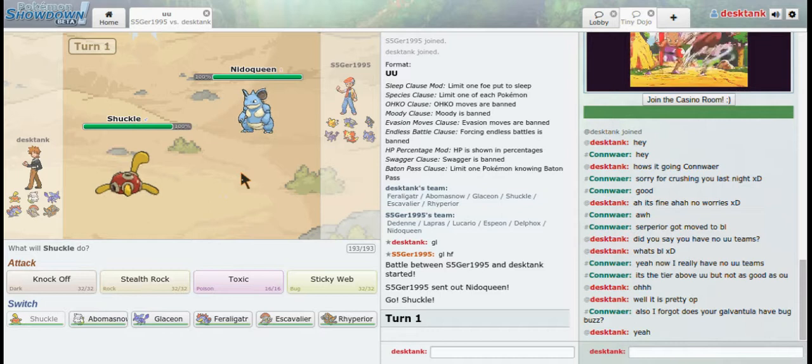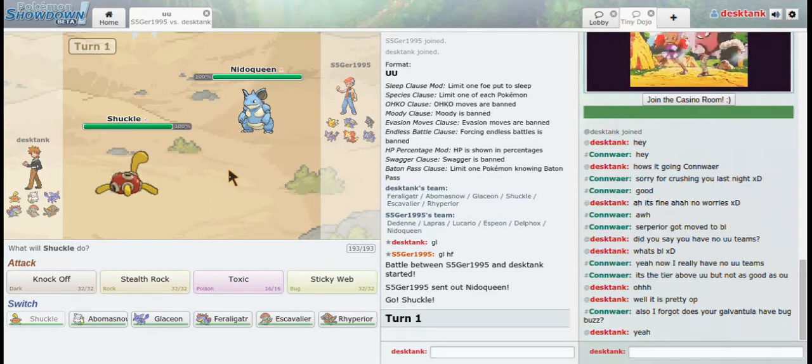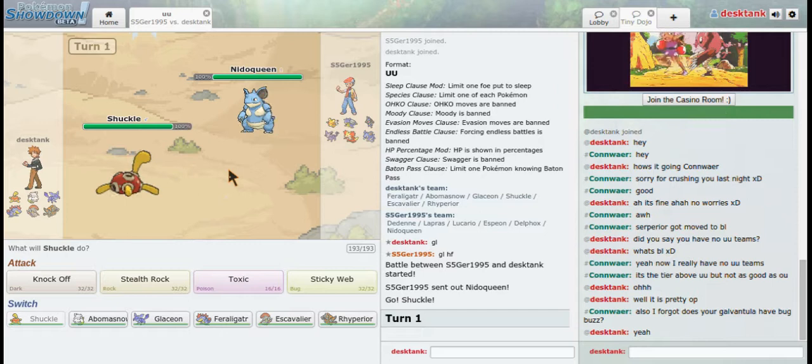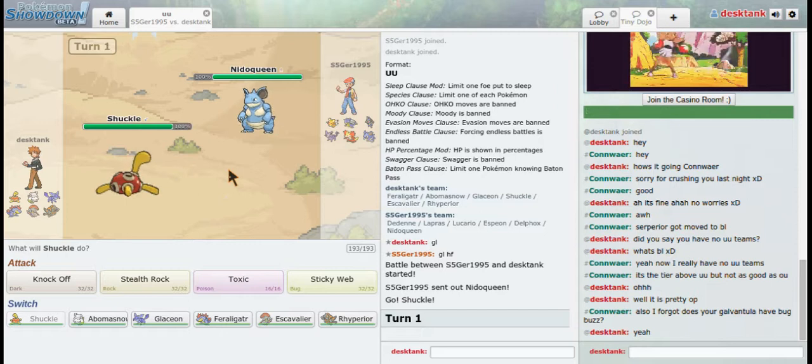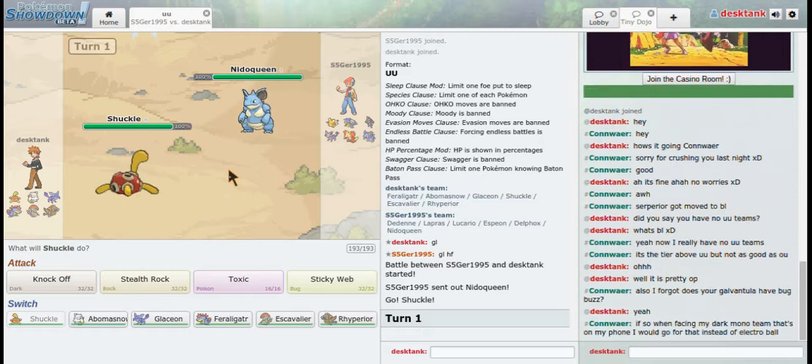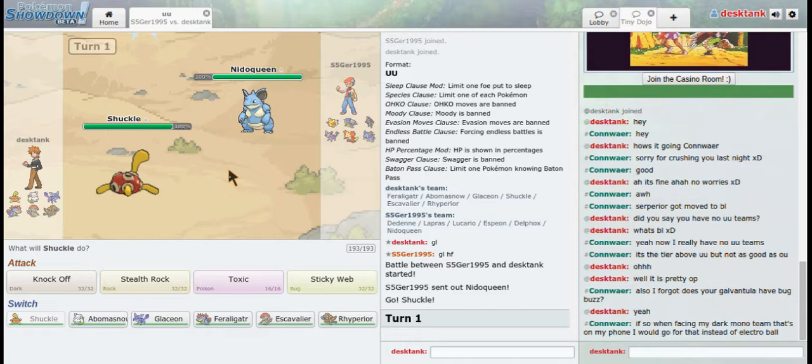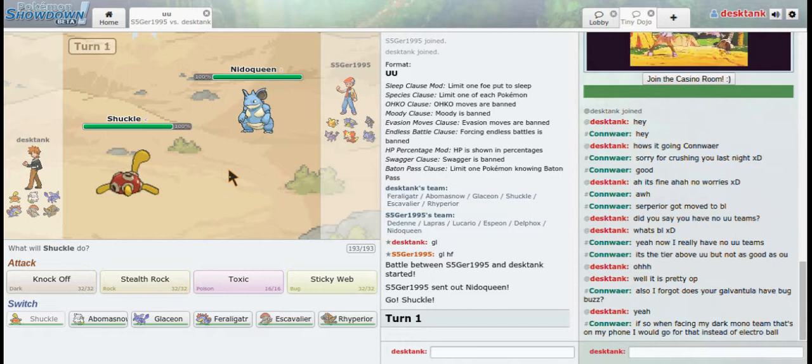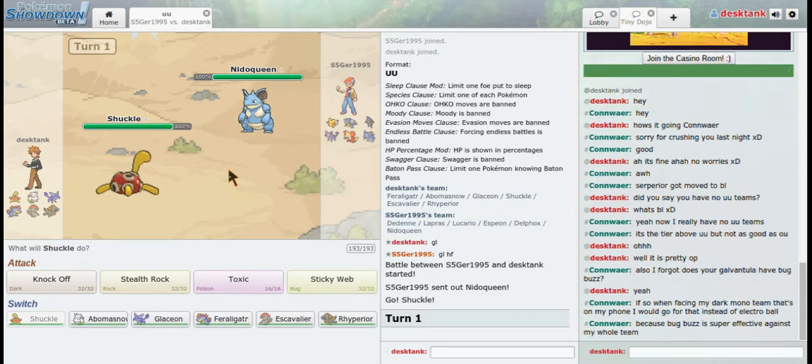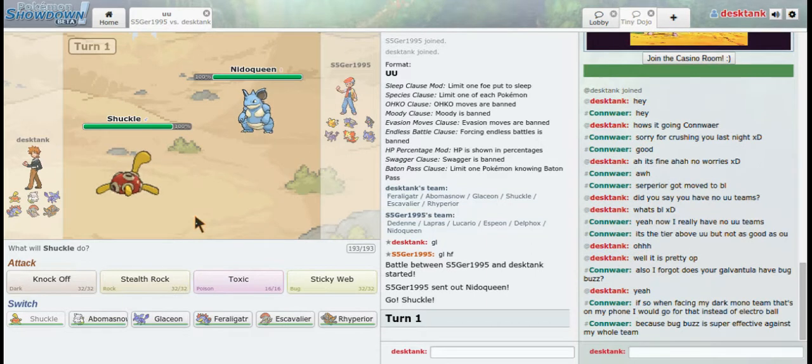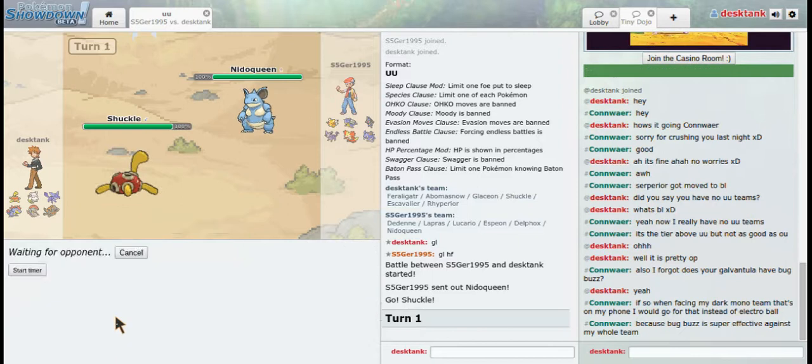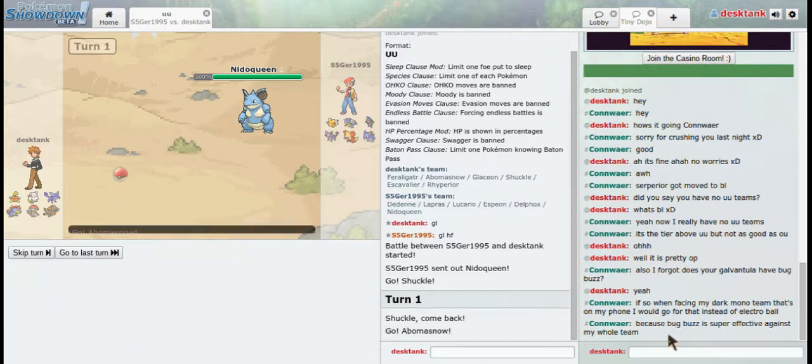And I'm pretty positive that if I were to stay in right now... Yeah, so I'm going to switch to what resists rock or ground. It's grass and bug, so I'm just going to switch out to Beedrill now.